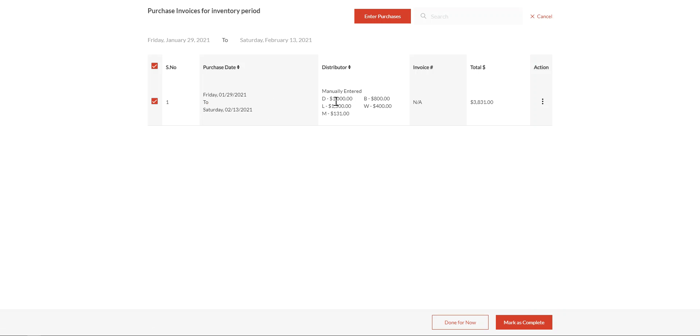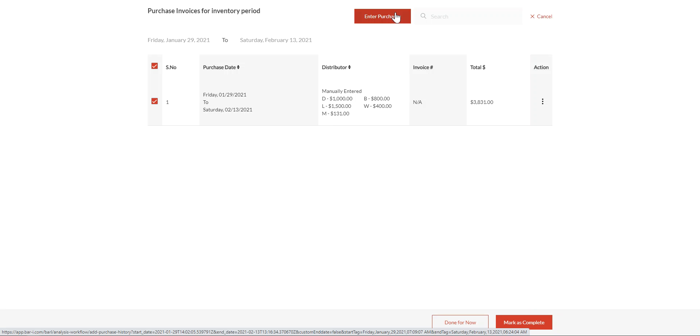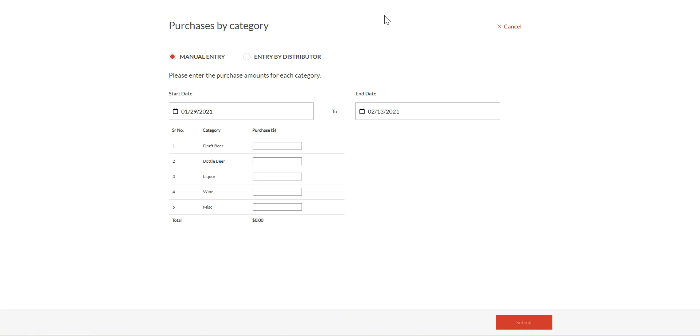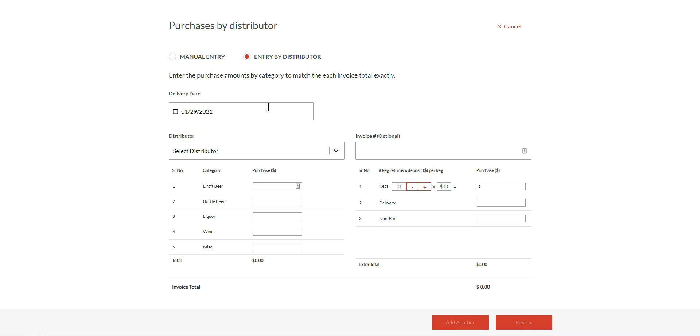So this covers users if they have the information of total purchases broken down by category available from an accounting system such as QuickBooks. If you don't have your total purchases available, you also can enter purchases invoice by invoice. In order to do that, click on Enter by Distributor.